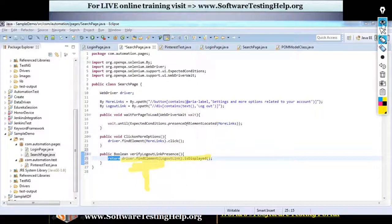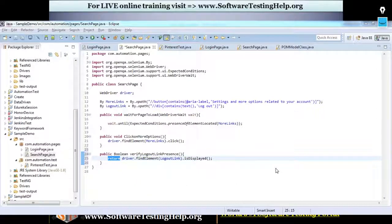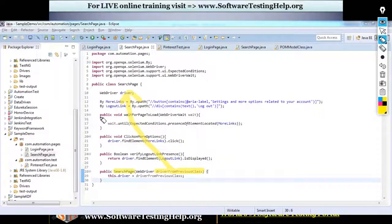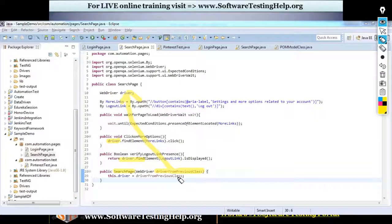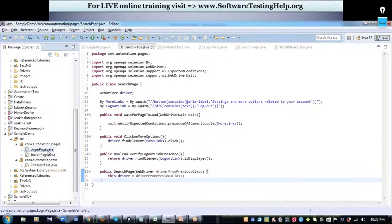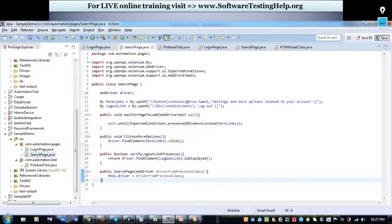Whenever the user calls this method, they can verify whether it returns true to confirm the logout link is displayed. I'll also add a constructor for this class — the reason is that I'll get the driver instance from the main class and pass it to the driver object here, which will be used in all the functions. Now I'm done creating separate Java classes for the login page and search page.